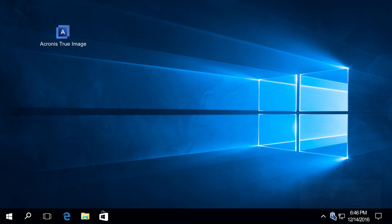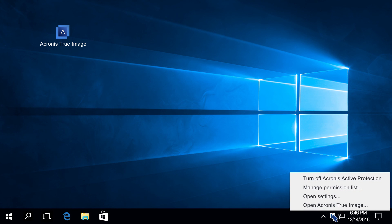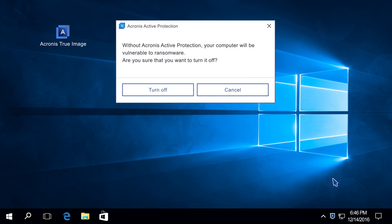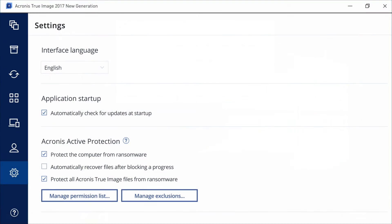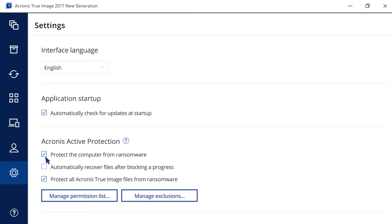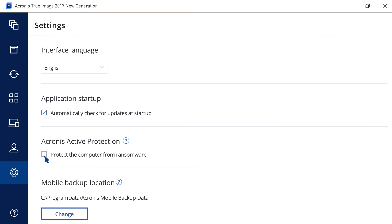You can turn off and on Acronis Active Protection completely, either from the tray icon menu or from the main program interface.